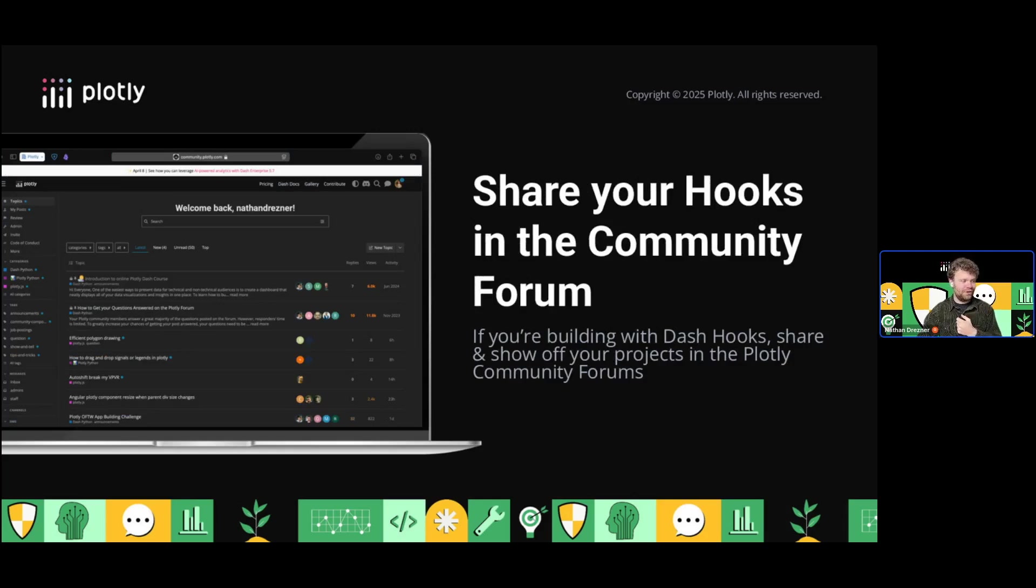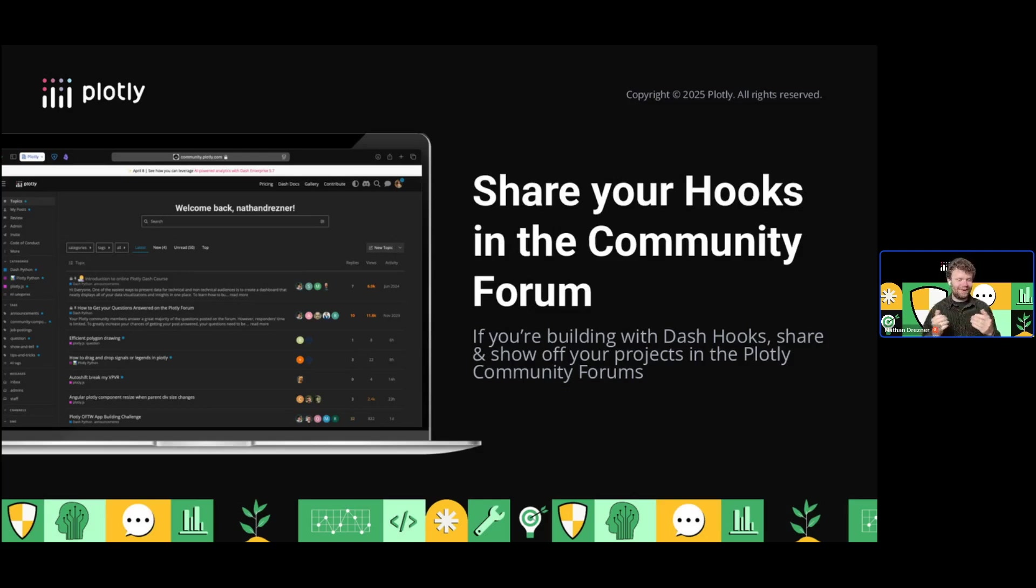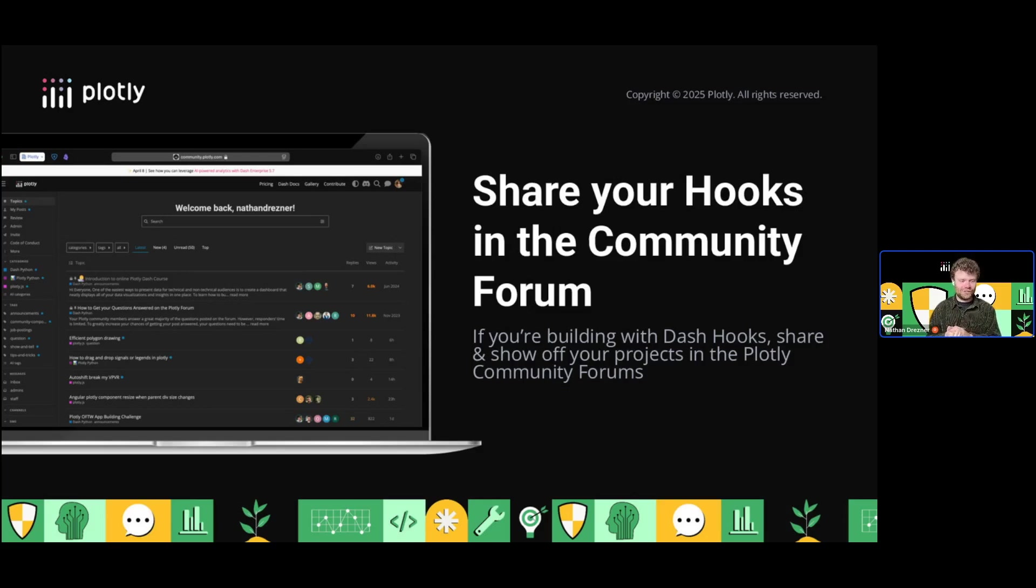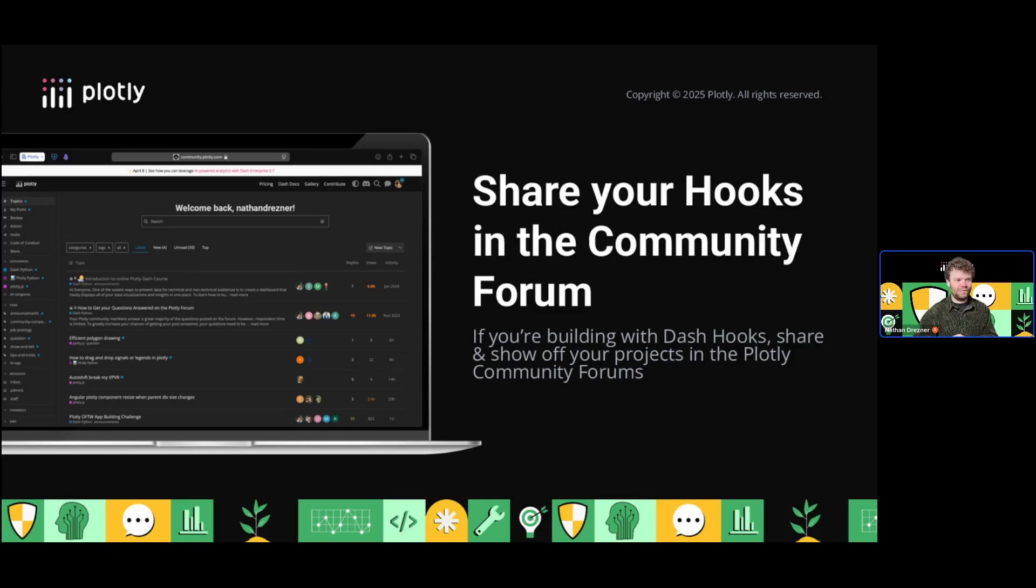We're always encouraging sharing your hooks in the community forum. If you've never shared there before, get on there. Our community moderator, Adam Schroeder, is fantastic. There's a lot of good stuff that happens there. Keep your eyes peeled—we may have a hooks-related challenge in the future. Give it a whirl. Take Dash 3 for a spin. We're really excited for what's to come.